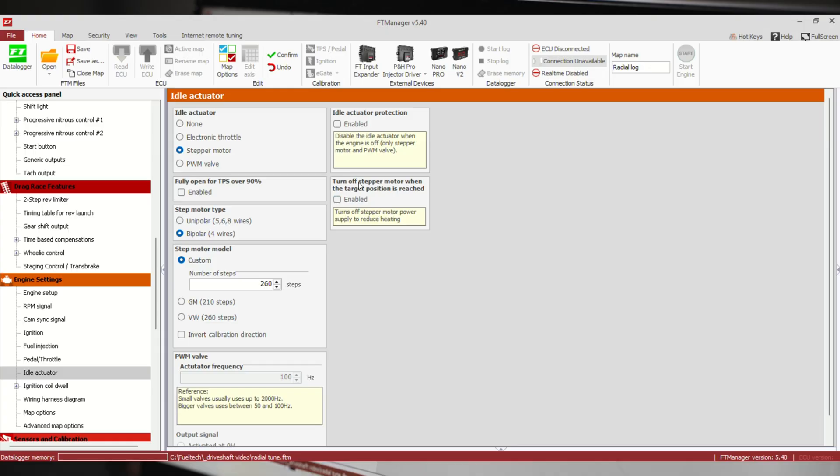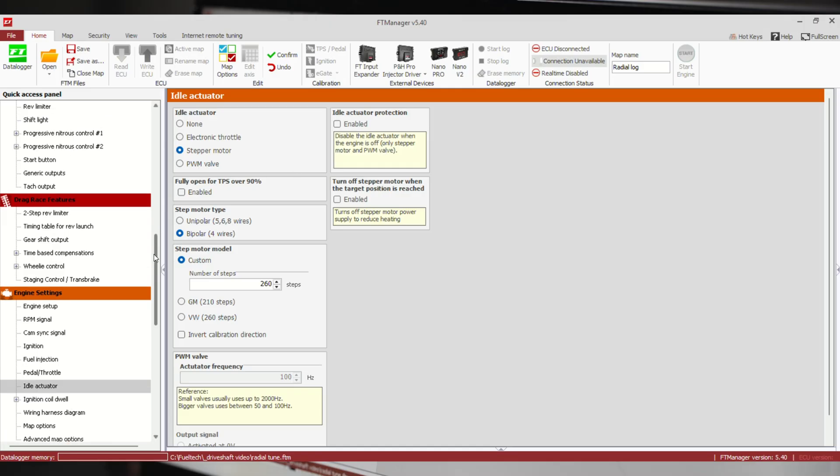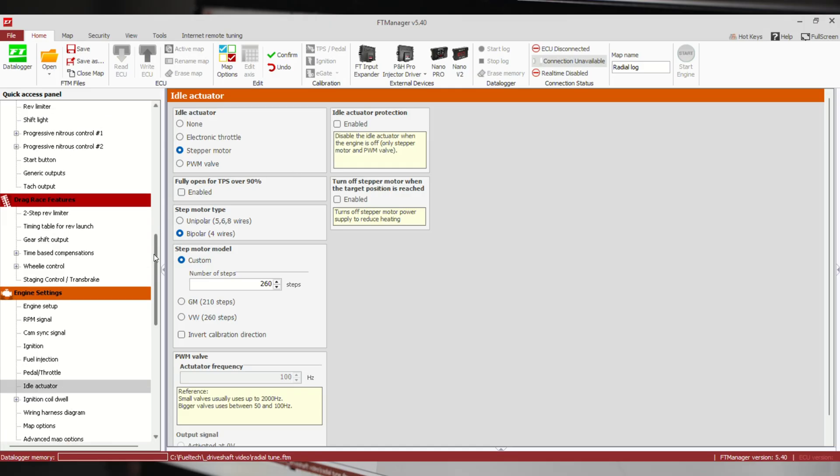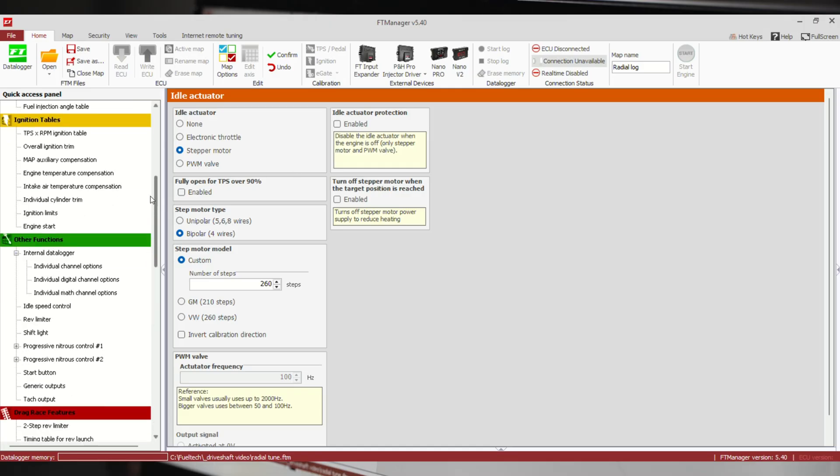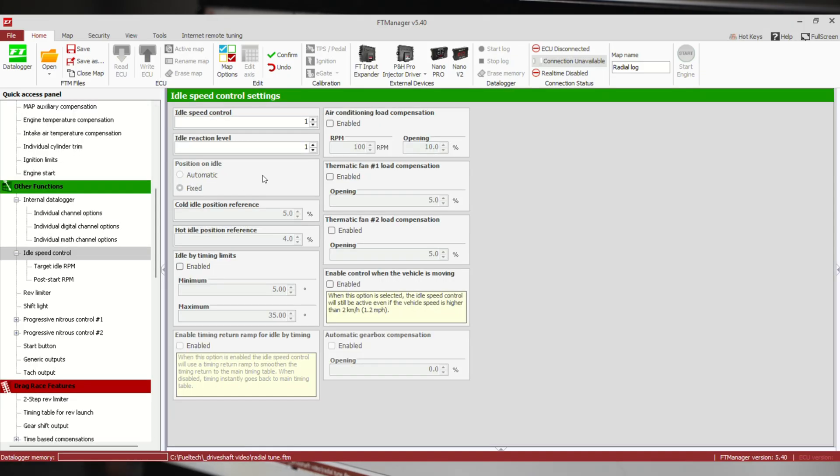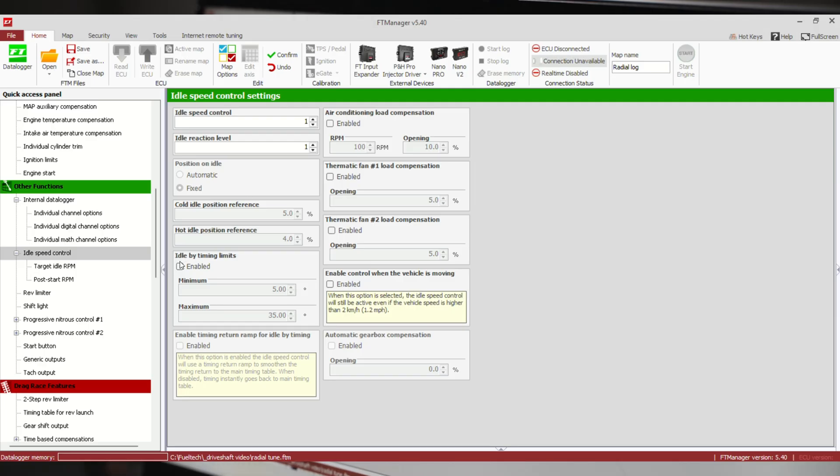Now we're going to go to the fun part: idle speed control. I'm going to start out with none. We're in idle speed control settings and we're going to set this thing up like we don't have an idle valve at all. This is very common on just a straight race car application.